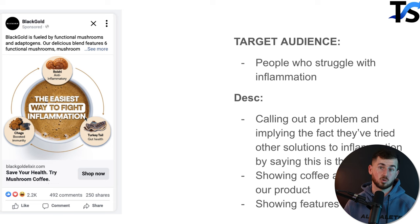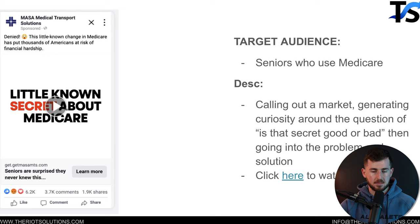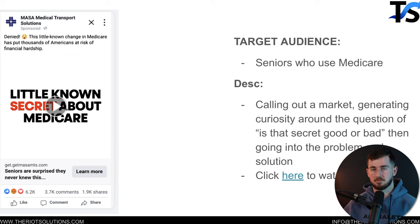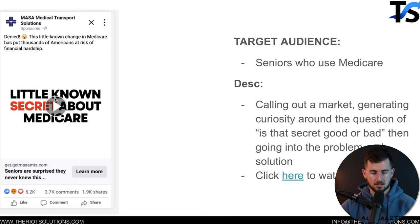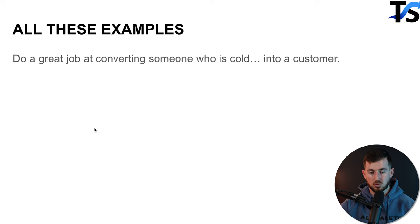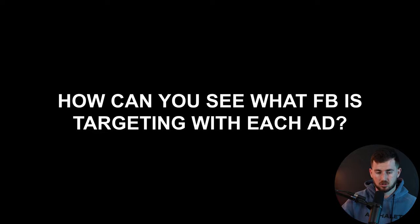For a men's clothing brand, we're just showing a short video of a guy showing off clothing — showcasing the product and lifestyle. Men attracted to that lifestyle are who we're targeting. For inflammation, we say 'the easiest way to fight inflammation,' implying they've tried other ways. And for a lead gen client, we target people on Medicare — a specific older demographic type of health insurance in the USA — simply by putting that as the hook. All of these convert cold people into customers.